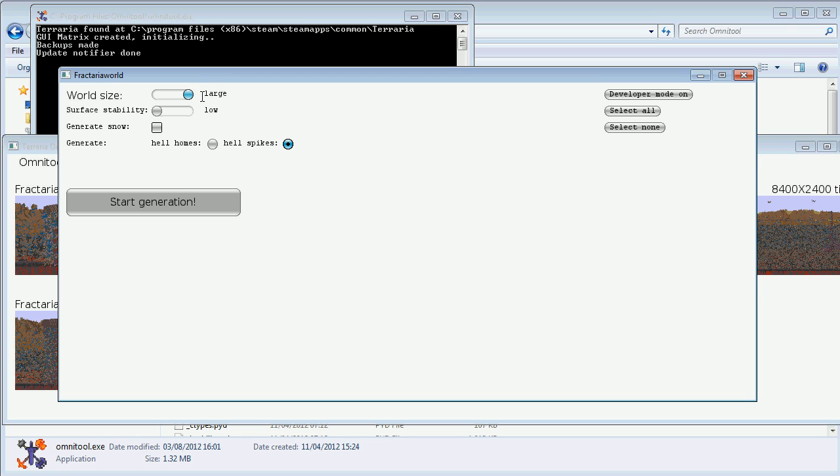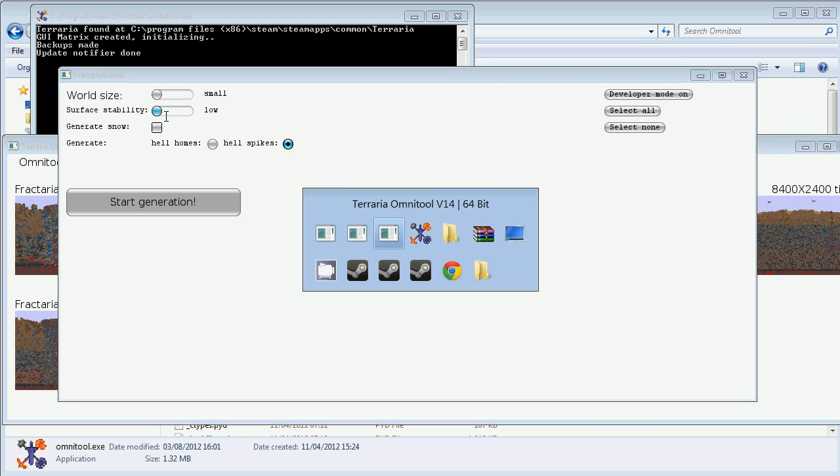There's the world size button. It's actually some sort of scroll bar. It's either large, medium or small, and the sizes are the same as in the original world generator. There's the surface stability. This one requires some explanation.